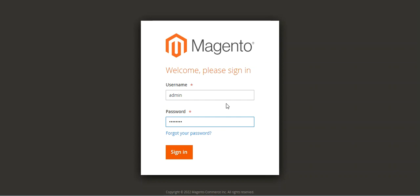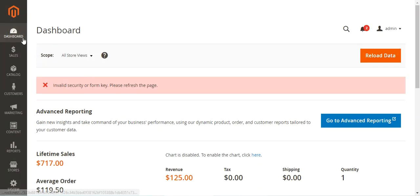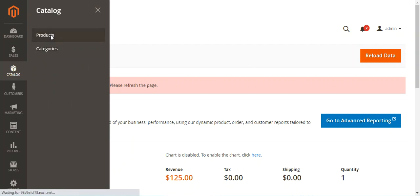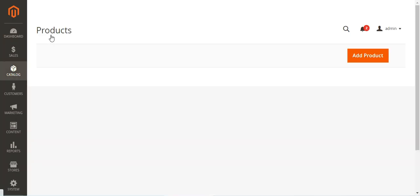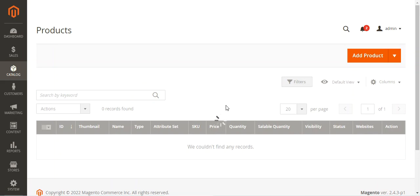To create a simple product with customizable options, we'll log into the admin backend panel by entering the username and password and then tapping on the sign in button. After successfully logging in, we navigate to Catalog > Products, which brings up the complete list of products already added within your Magento 2 web store.